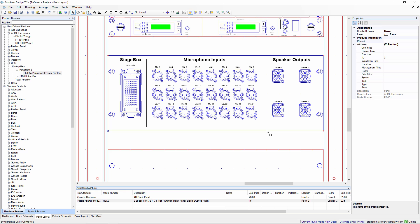So those are some of the ways that you can add new products into the product browser in Stardraw Design 7.2. Thank you for watching.